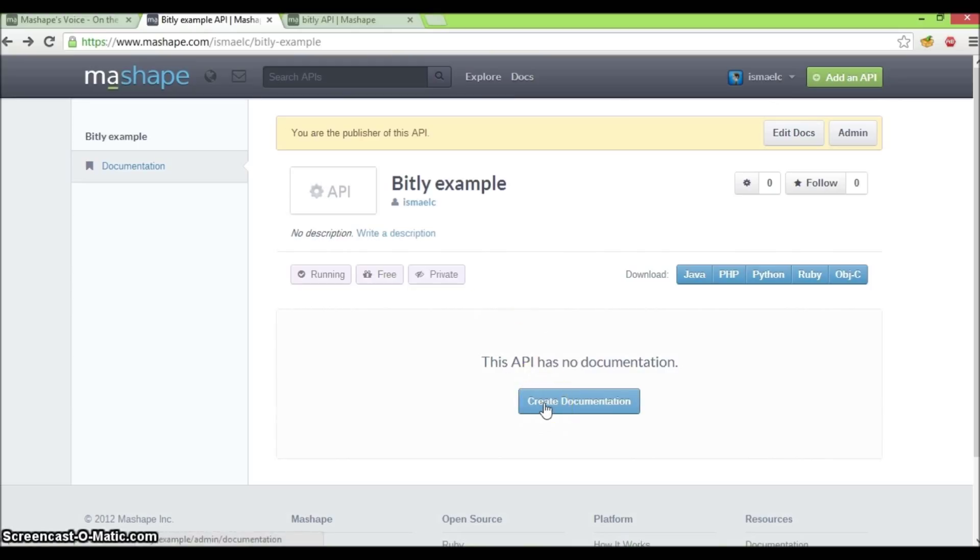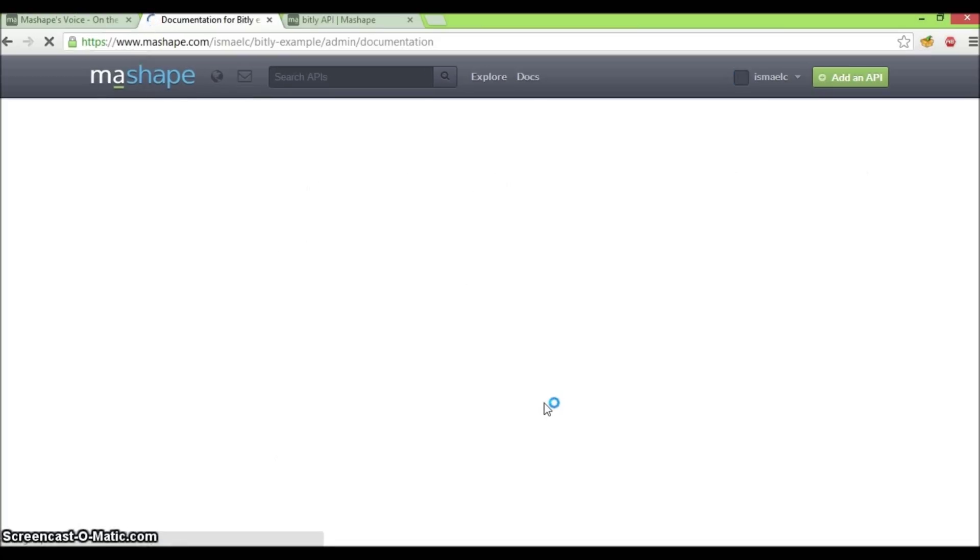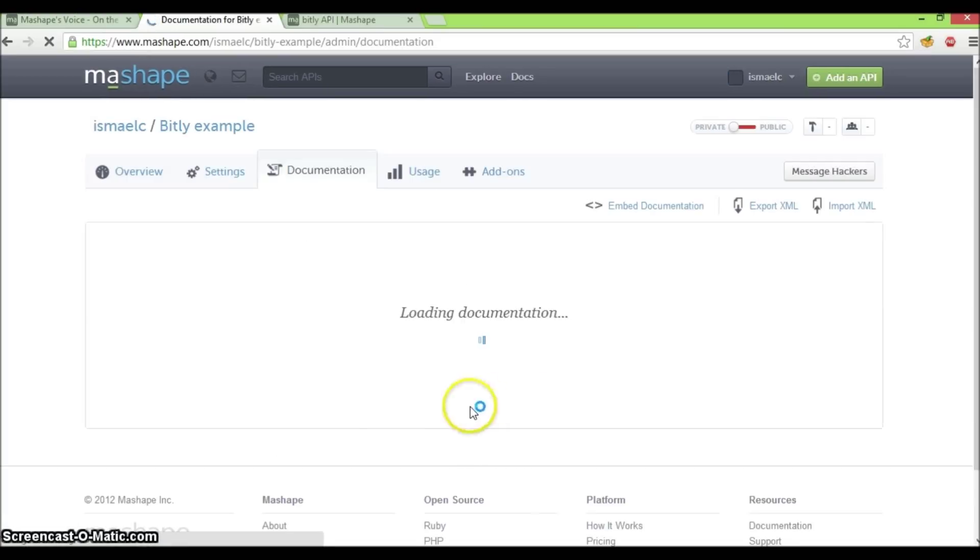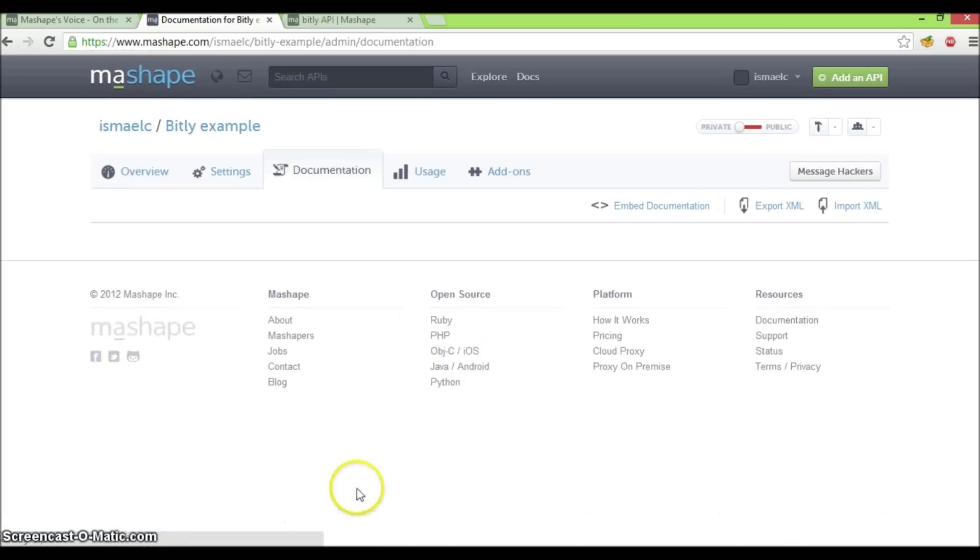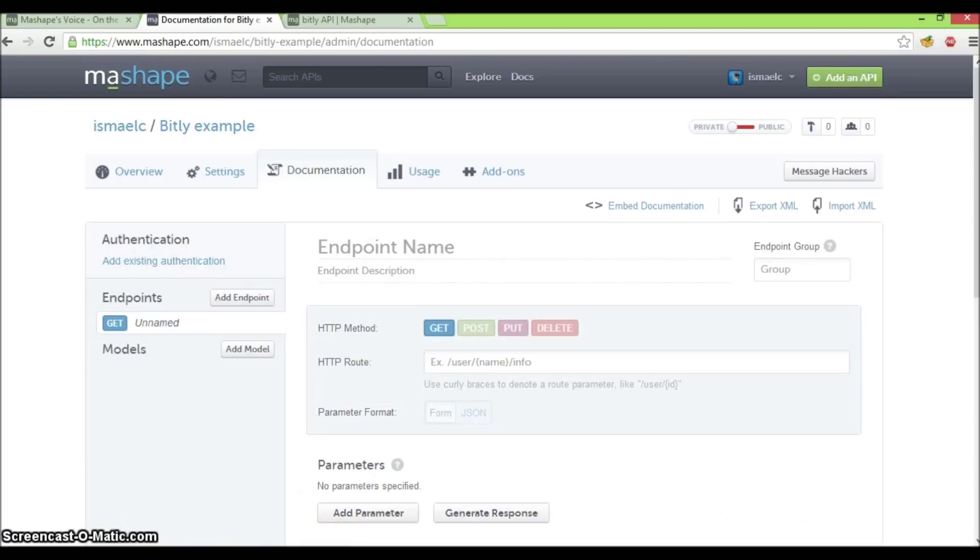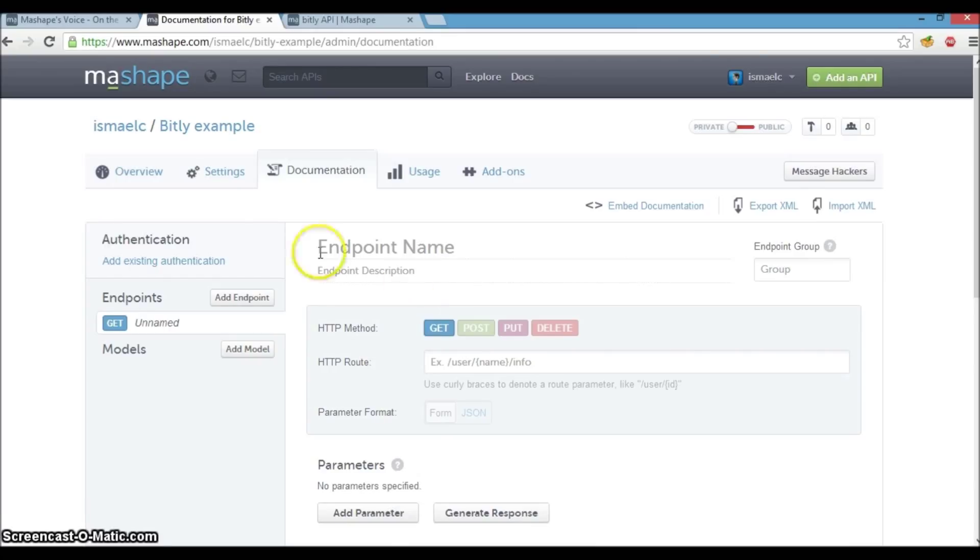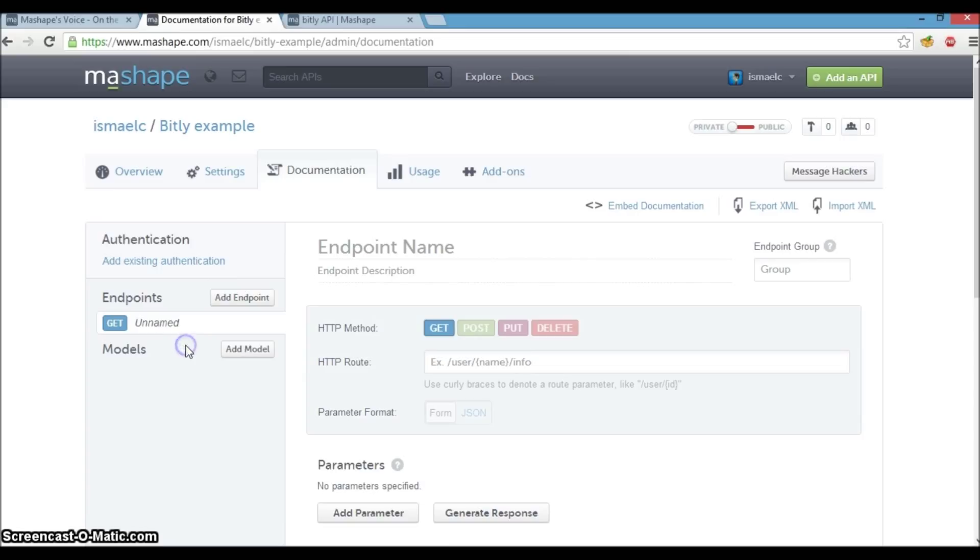This takes us into editing mode so we can supply more information for our API. This is the documentation page where we can key in the necessary information to our APIs such as the mode of authentication, endpoints for our API, and models to describe structured data that is passed to and returned by our APIs. Let's add an authentication method first.